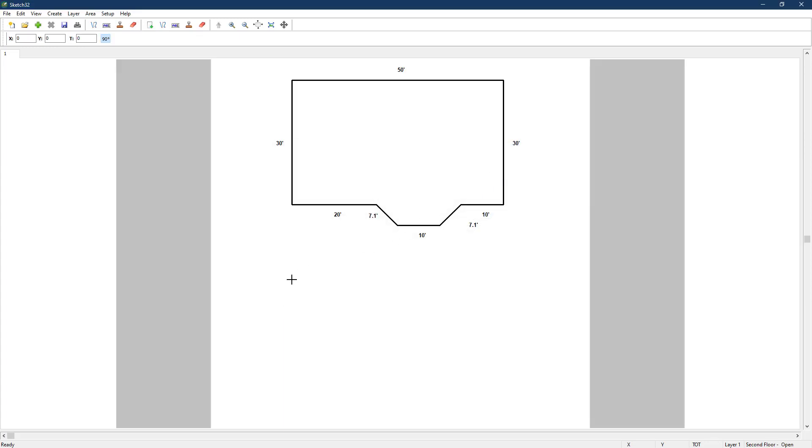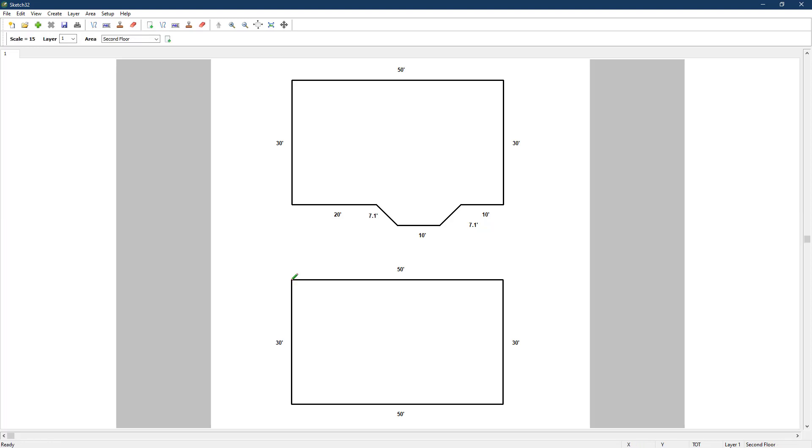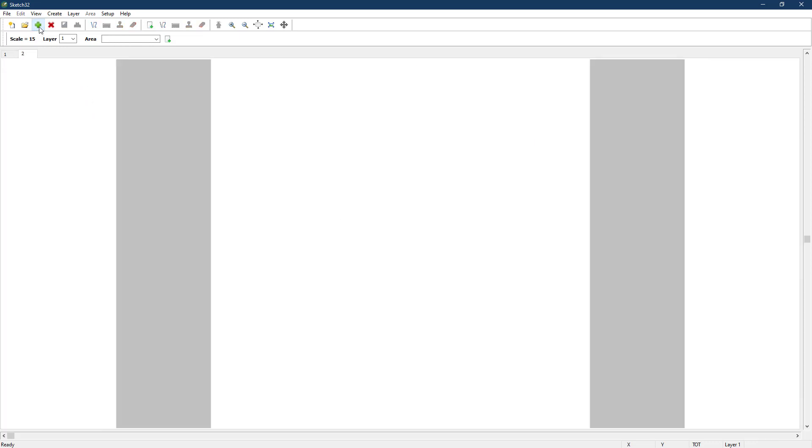Now, just as before, we'll draw the second floor of the house below the first on the same page. With Sketch32, we also have the option of putting a second floor, third floor, or outbuilding on an additional page. To draw on a second page, click on the green plus icon on the toolbar. This will open a new tab with a new drawing area corresponding to a new sketch page in Appraise It Pro.